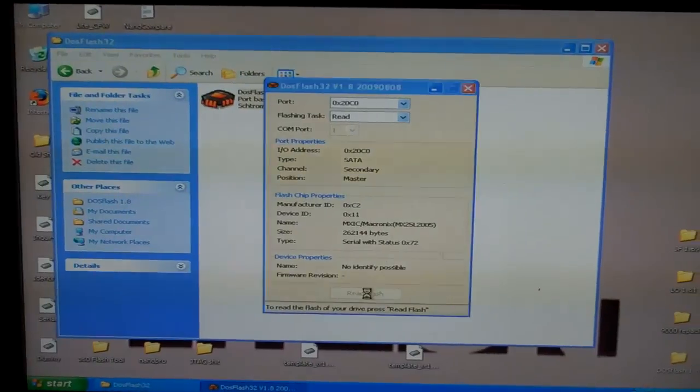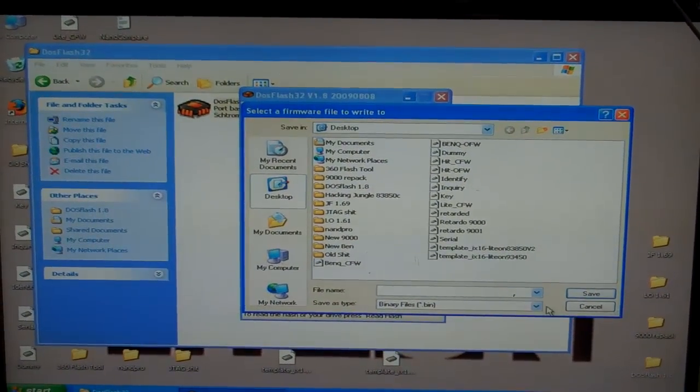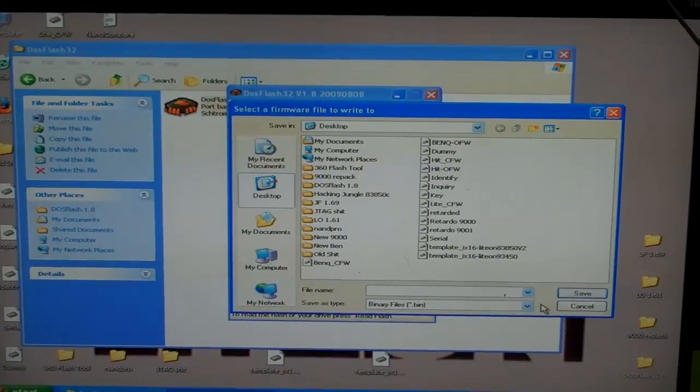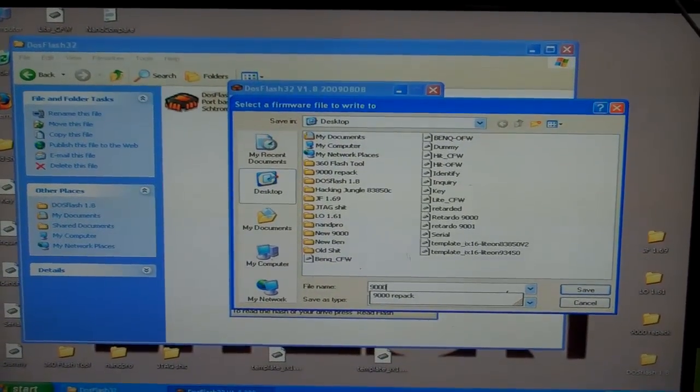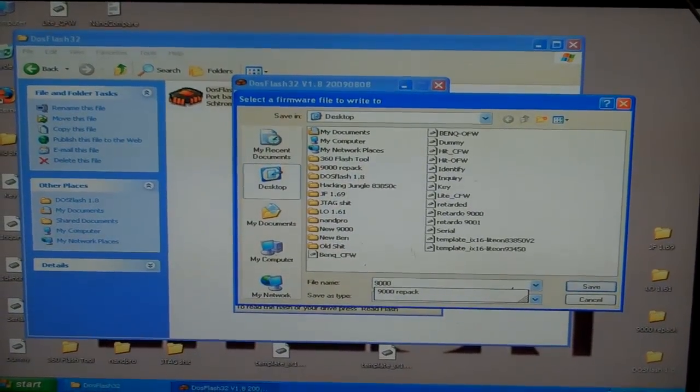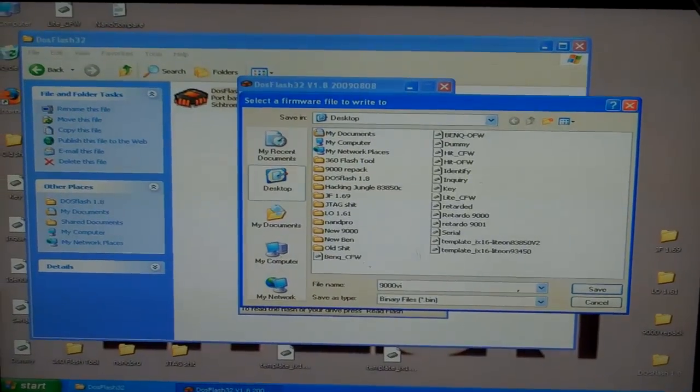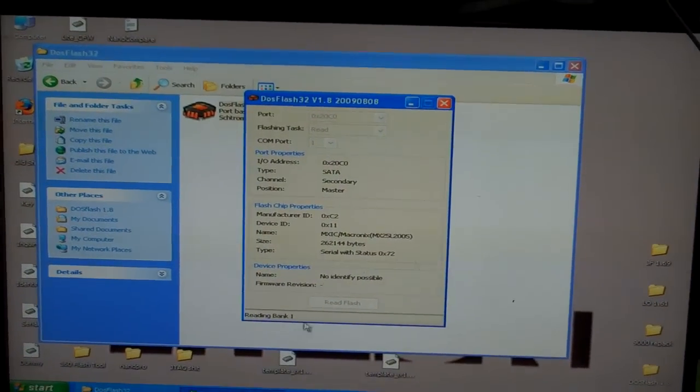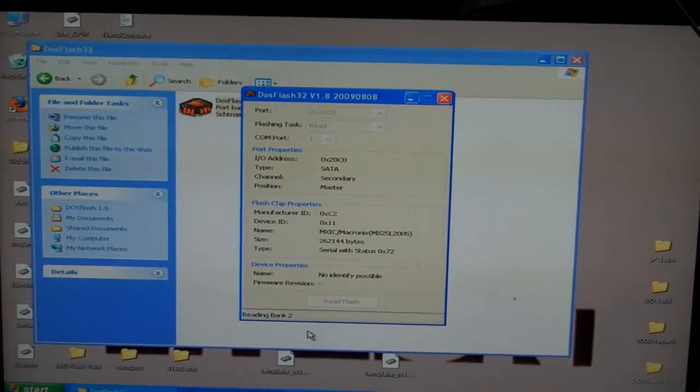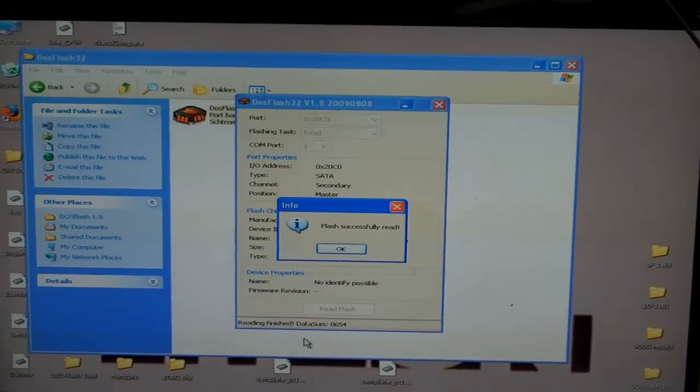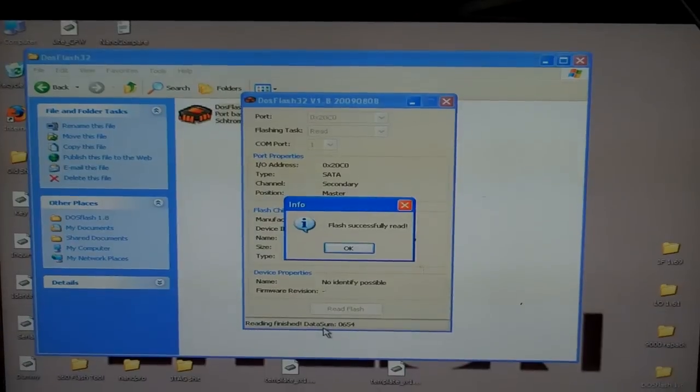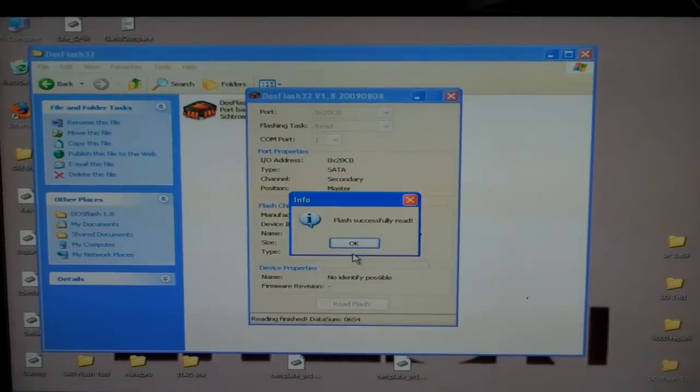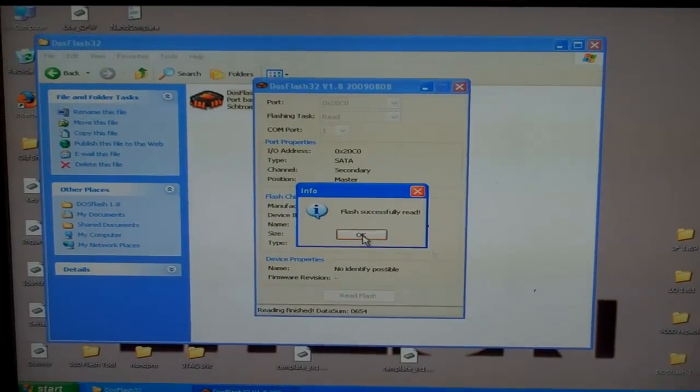I'll go back to the computer and I'll read the flash. When I read the flash, I'm going to name it - just pick something to name it. I'm going to call this one 9000vid. As you can see, it's reading bank one, two, three, reading finish, data sum, and now it says flash successfully read.